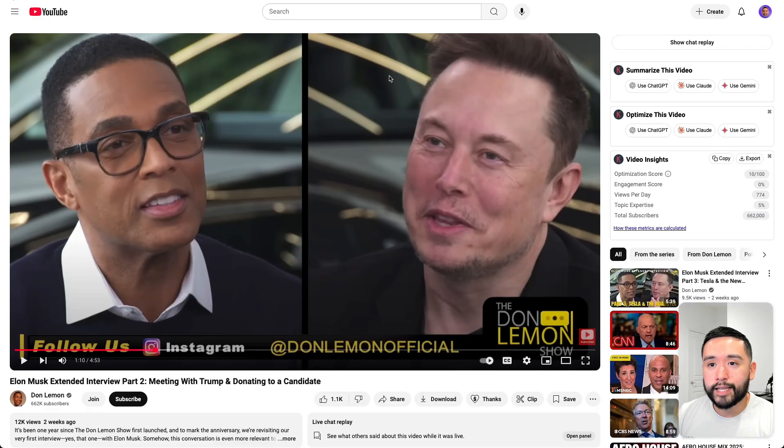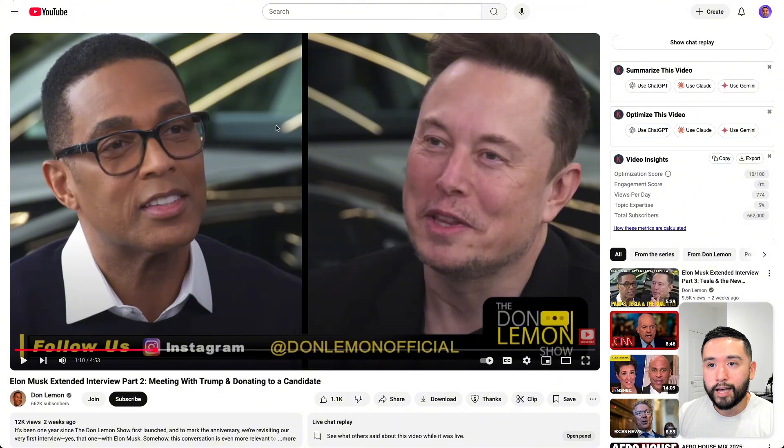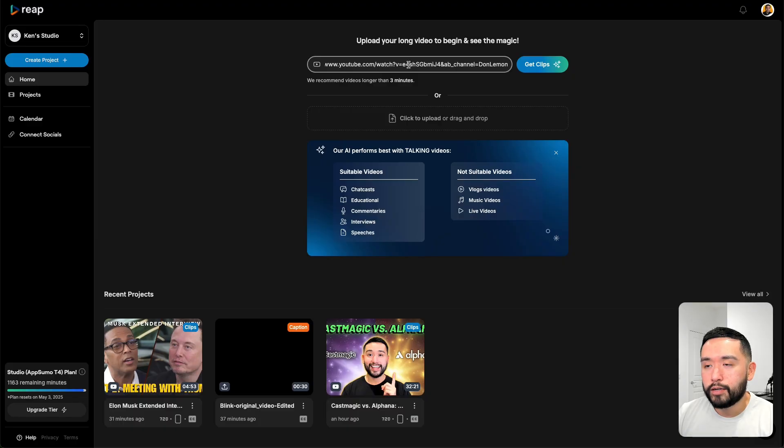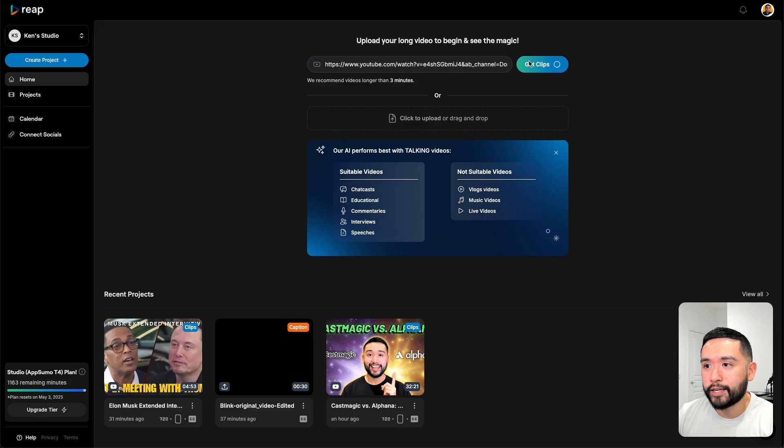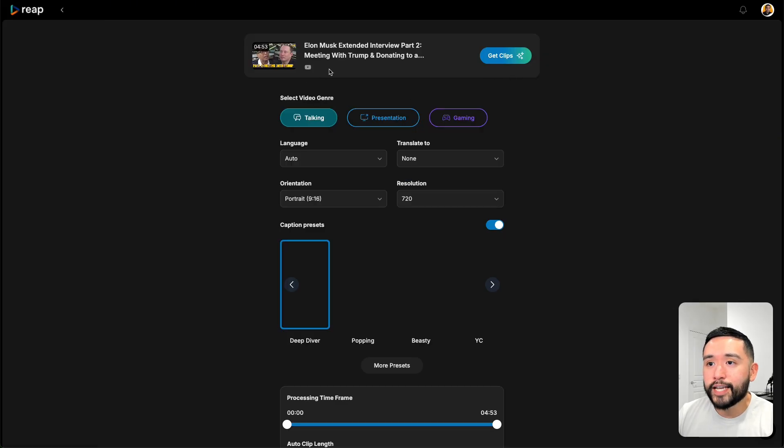I'm going to copy and paste this link to this YouTube video of Don Lemon and Elon Musk from their interview one or two years ago. You paste your link right here and then click on Get Clips. And then it takes you to this page.